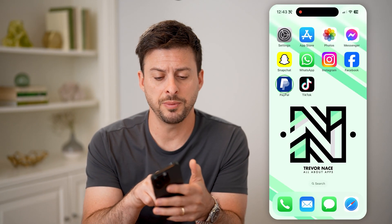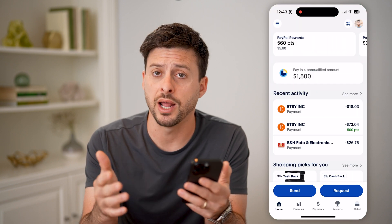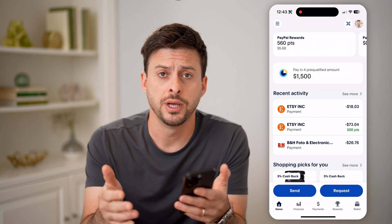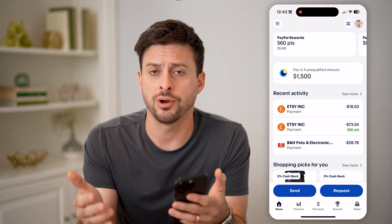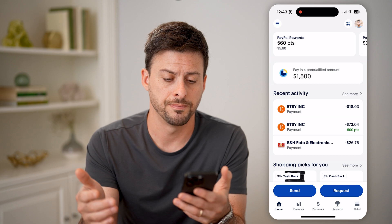Let's open up the PayPal app here if you're on an iPhone or Android. Of course, you can also just go to paypal.com.